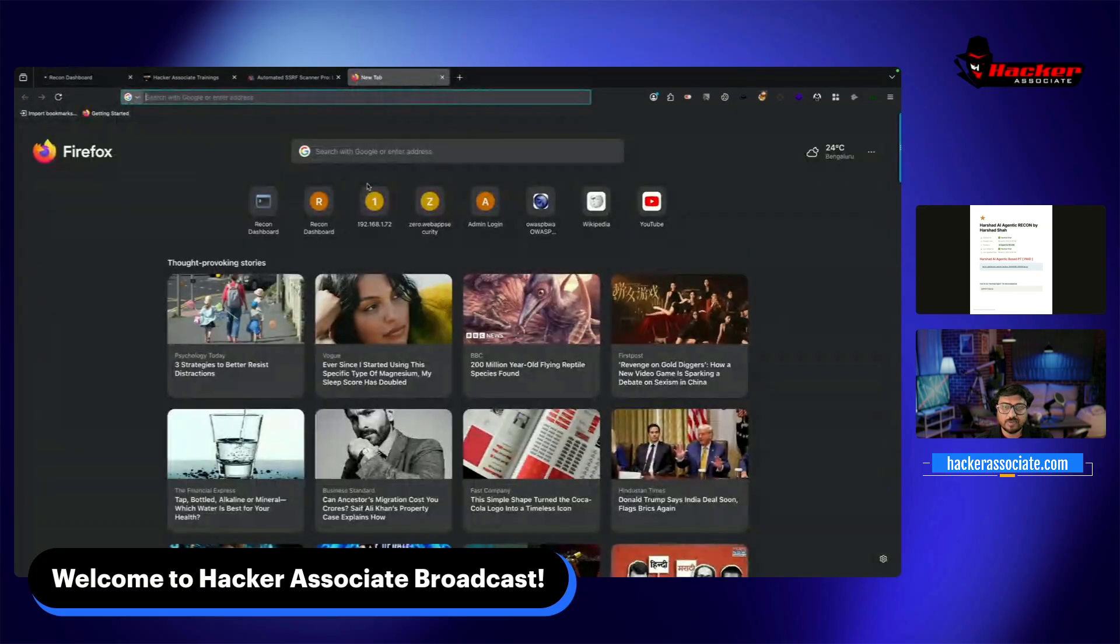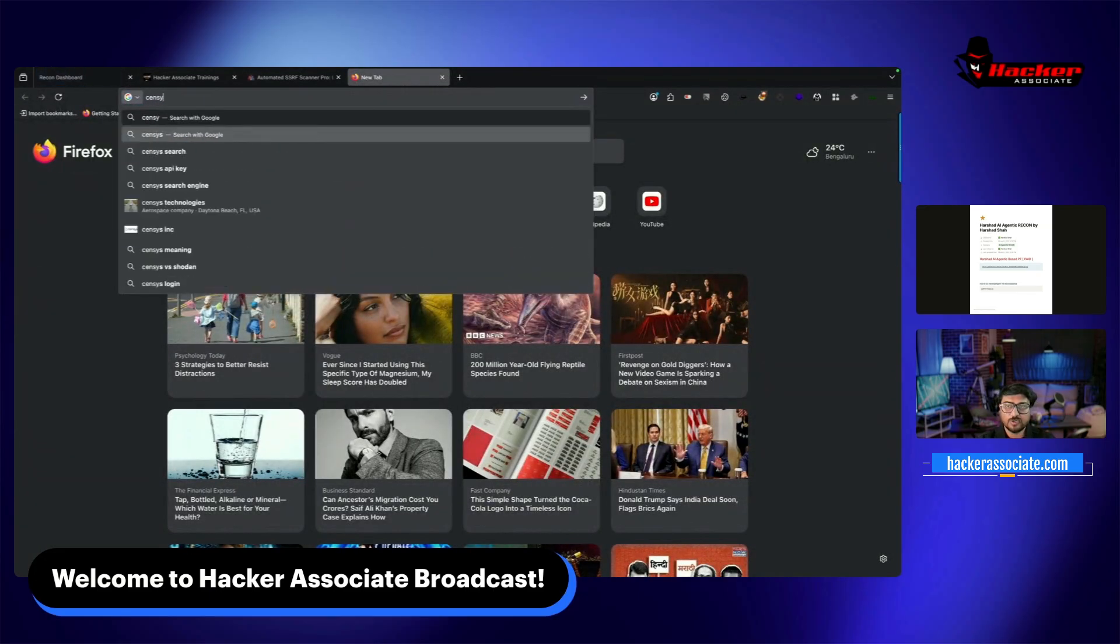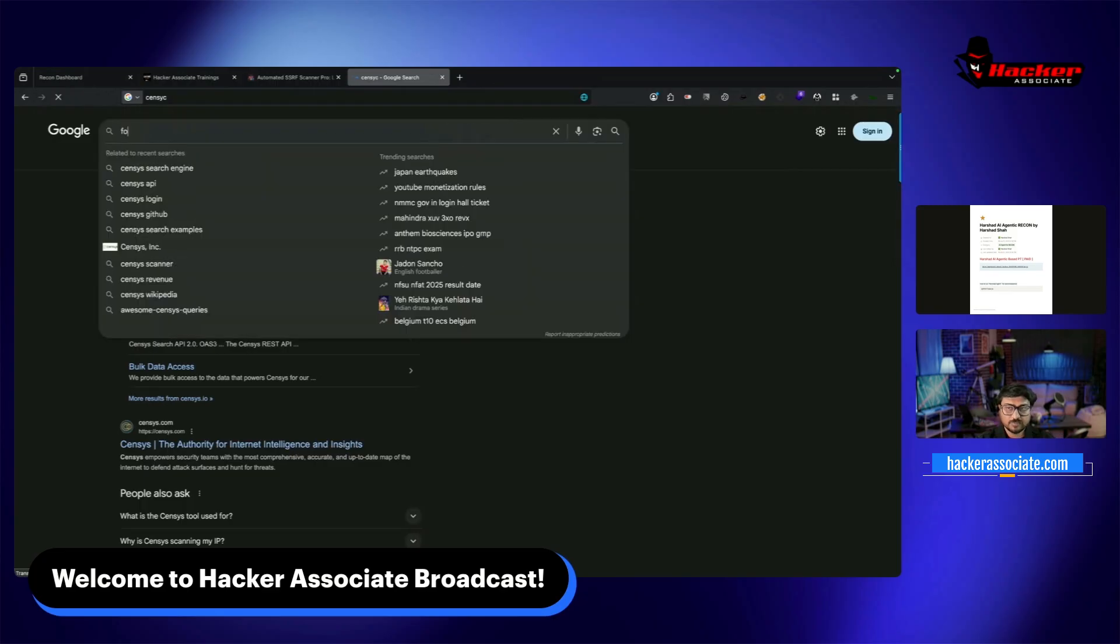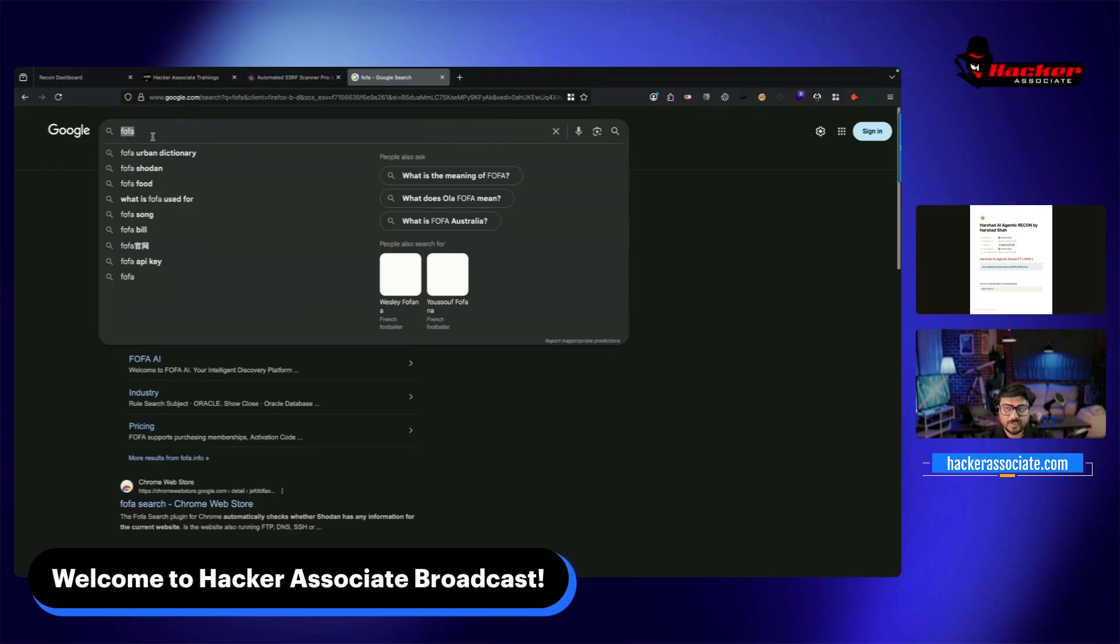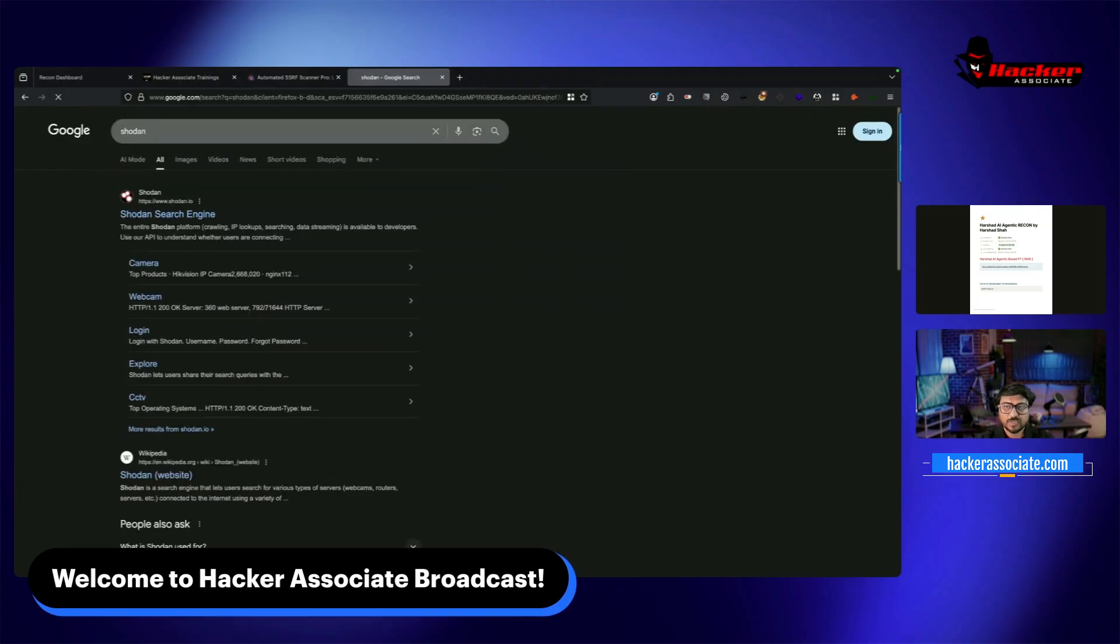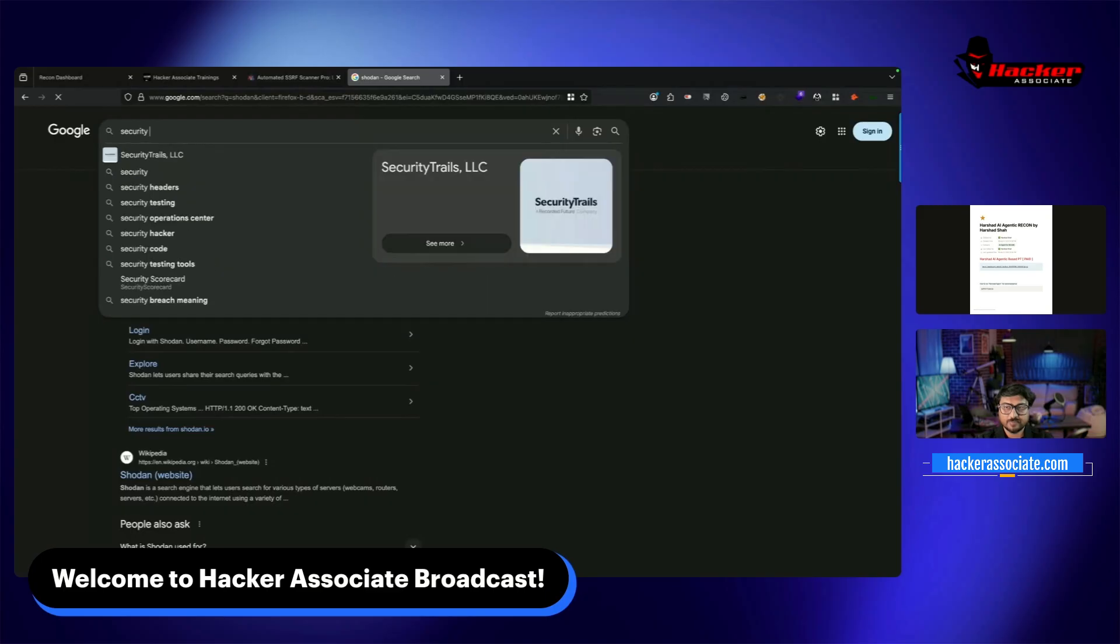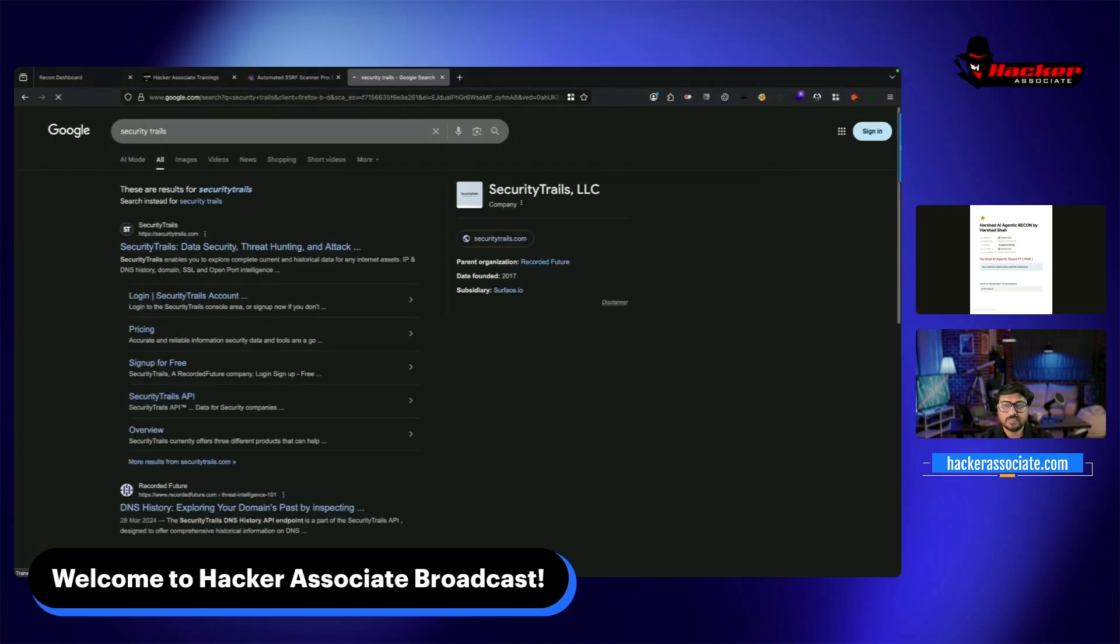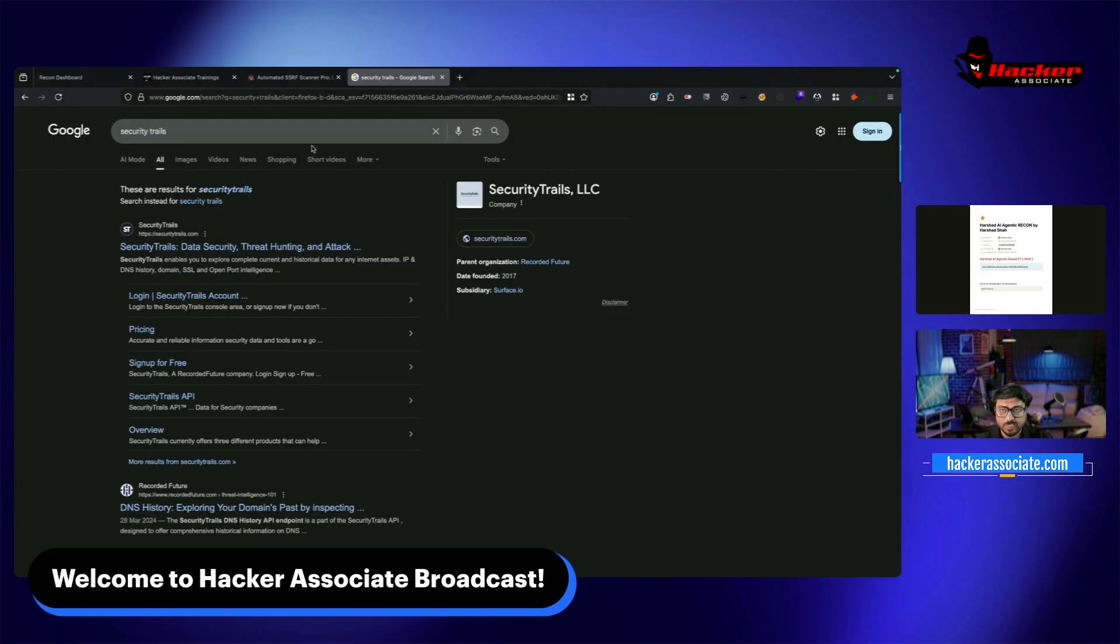I integrated many frameworks - Censys, Fofa, Shodan, SecurityTrails - everything integrated. As I mentioned, some are free, some are paid. Shodan uses a paid API, Fofa uses free API, OpenAI uses paid API. Different engines are being used.